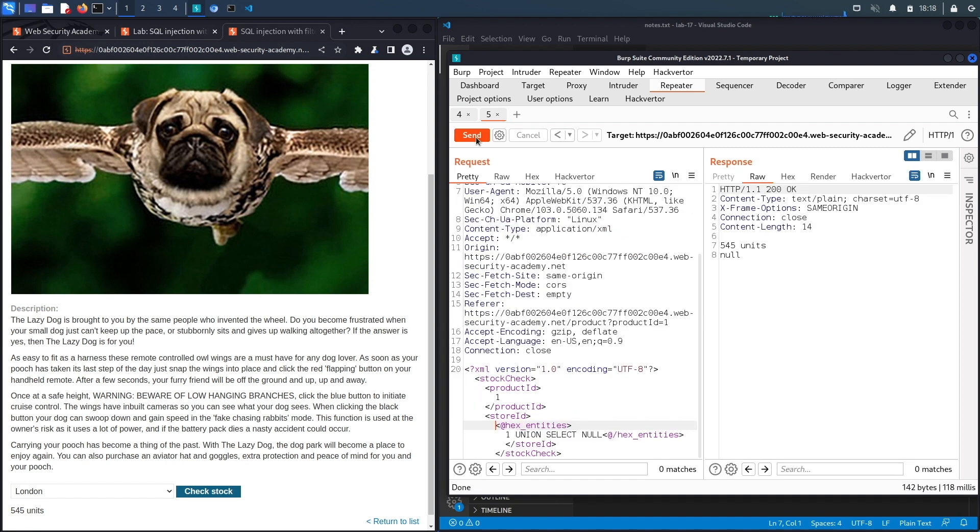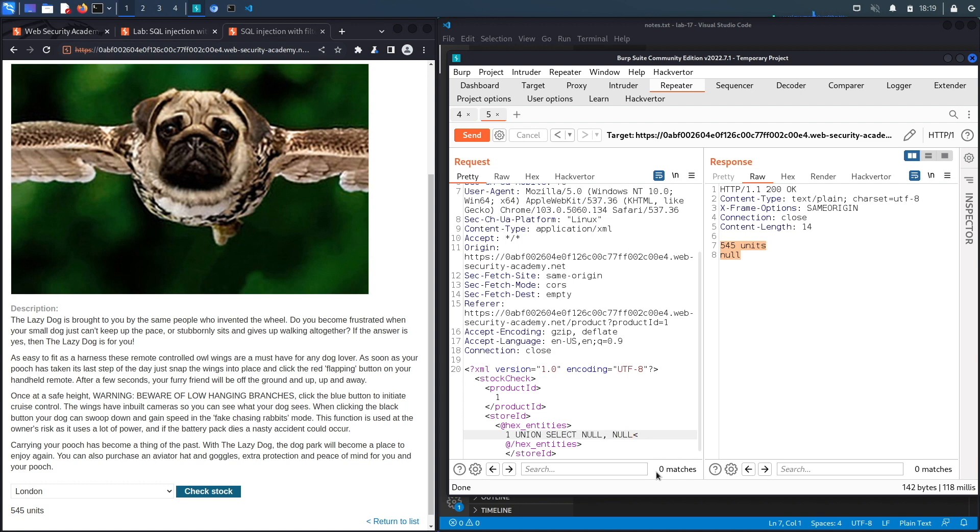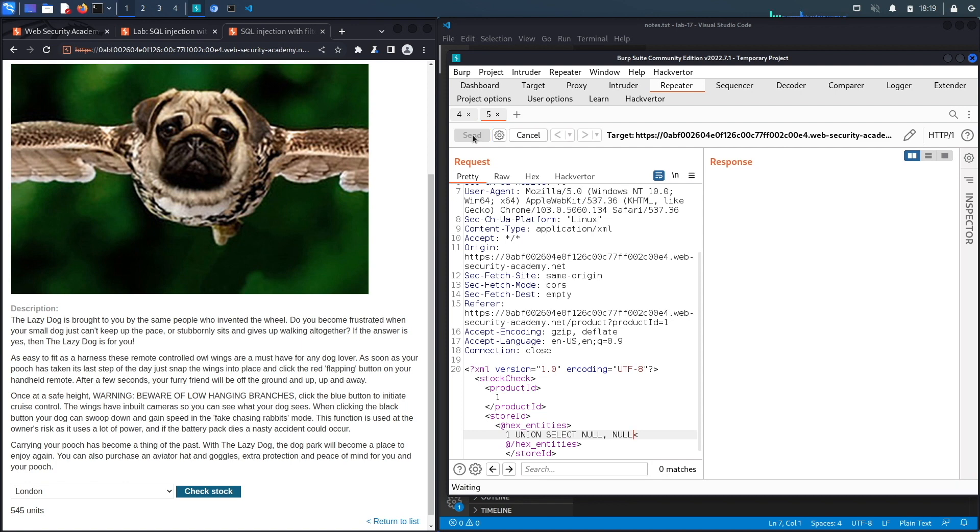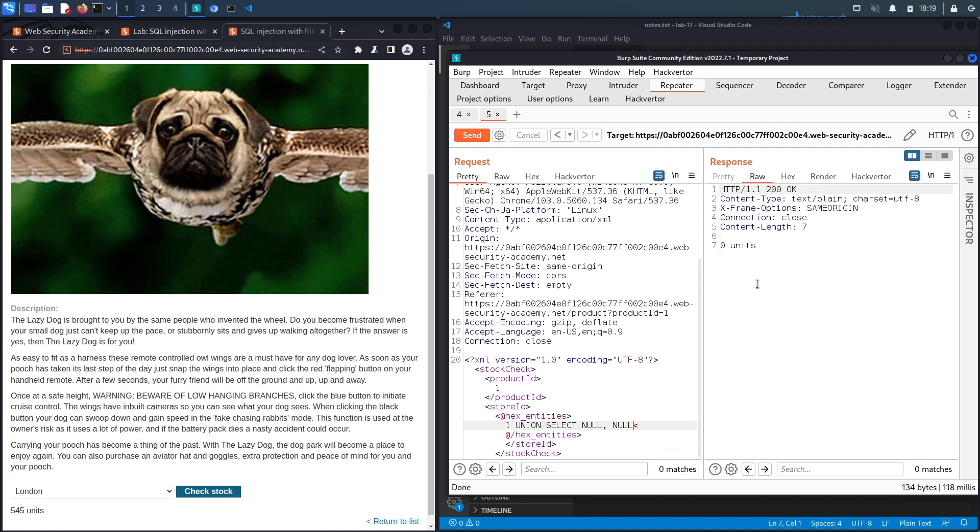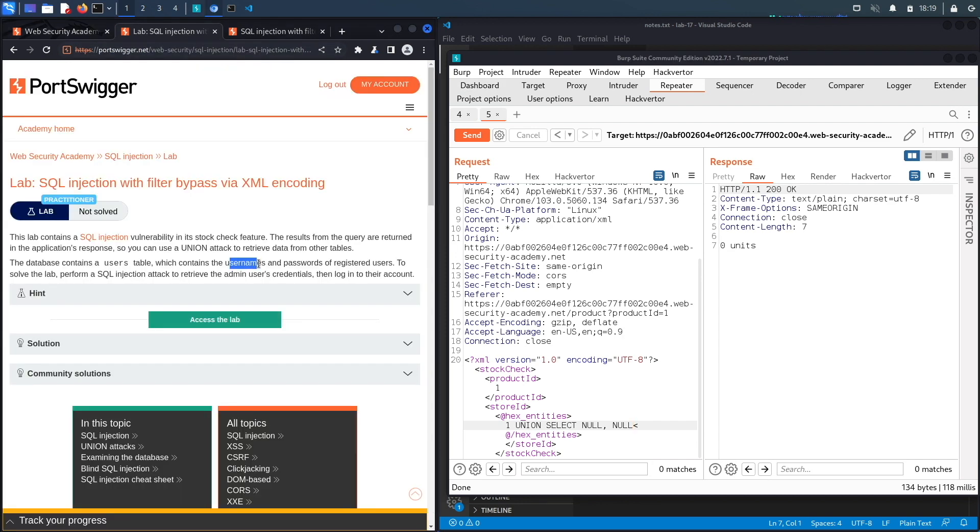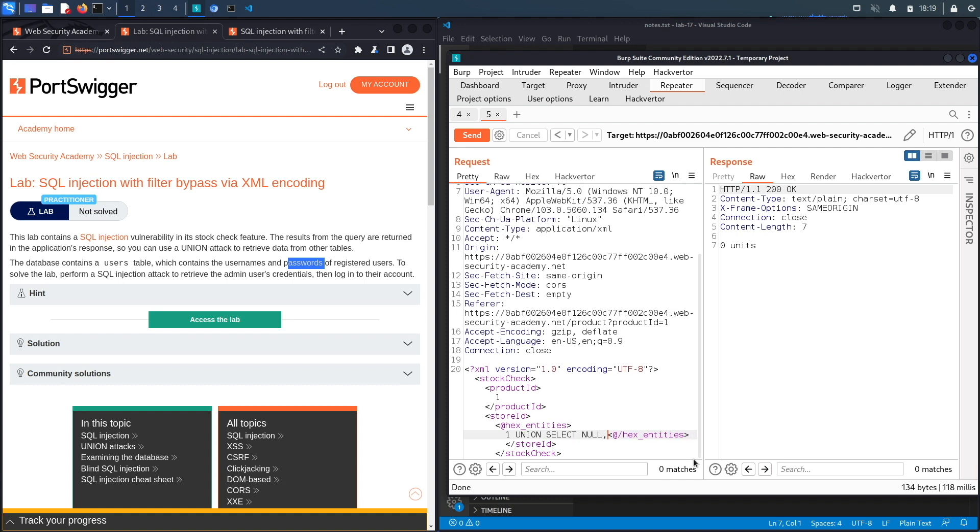So let's hit send and see what we get. Okay so this is a good sign it no longer says attack detected and over here it actually still outputs the number of units that are available for this product ID. Now let's see what happens if I add another null. If I get the number of units again that means there's two columns in the application. Let's hit send and we get zero units. So there's definitely only one column in the query, sorry not the application but there's definitely one column in the query. And so we're only able to output the content in one column which means if we're trying to output the content of two columns which is the usernames and passwords columns we need to concatenate them in some way and we've learned how to do that in previous labs.